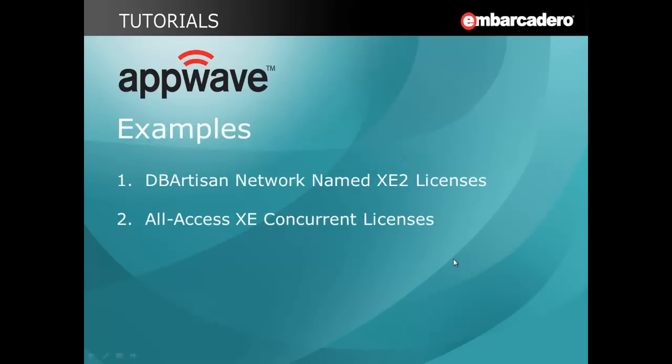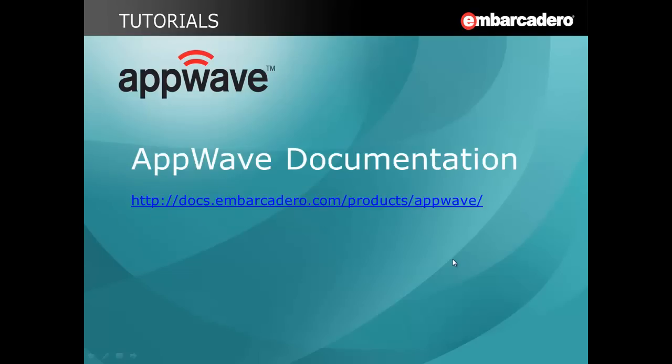In quick summary, we've assigned DB Artisan network name XE2 licenses to a team of DBAs and DBA managers. Second, we assigned all-access XE2 concurrent licenses to a team of power users. The URL on screen will take you directly to additional AppWave documentation. Thank you.